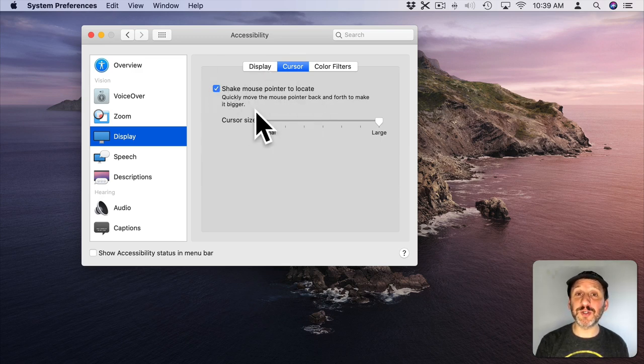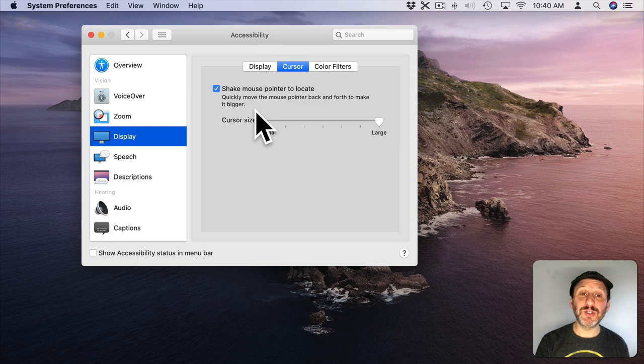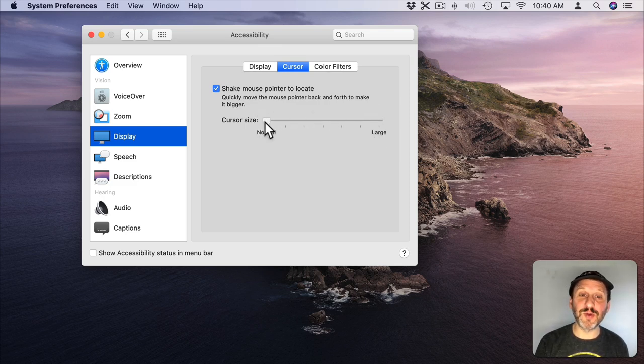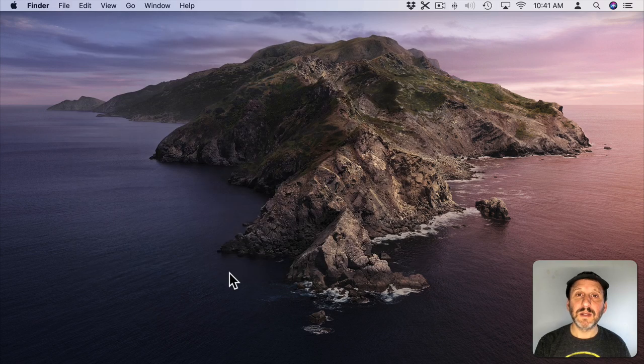This alone makes the cursor so much more visible for presentations but also just for using it yourself if you find the normal size sometimes gets lost.